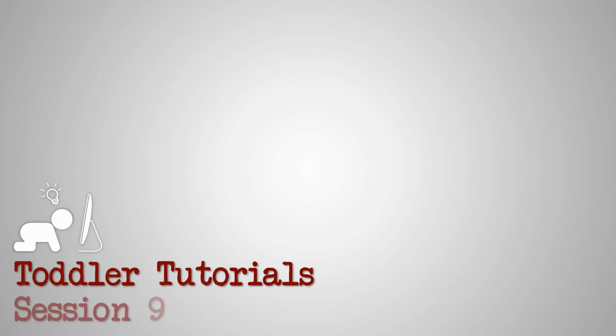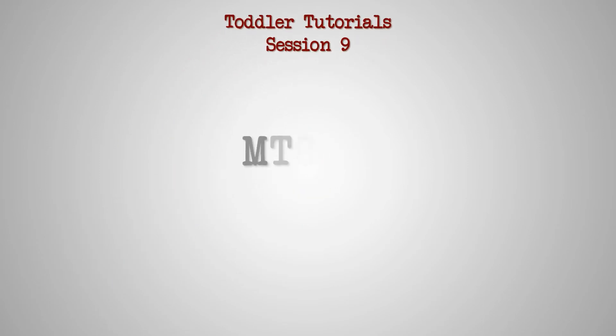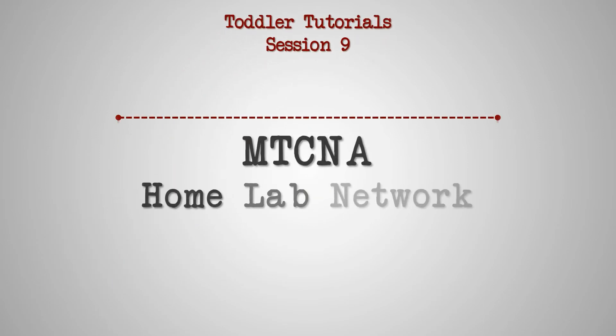Hello everyone and thank you for joining us on session 9 of Microtech Canada's Toddler Tutorials. This is the fourth and last episode of the setup of our MTCNA home lab network.